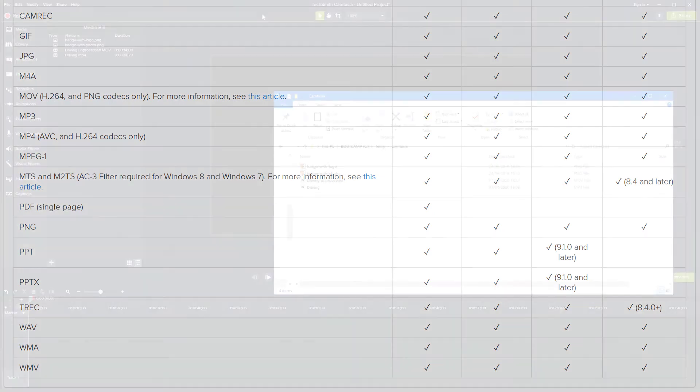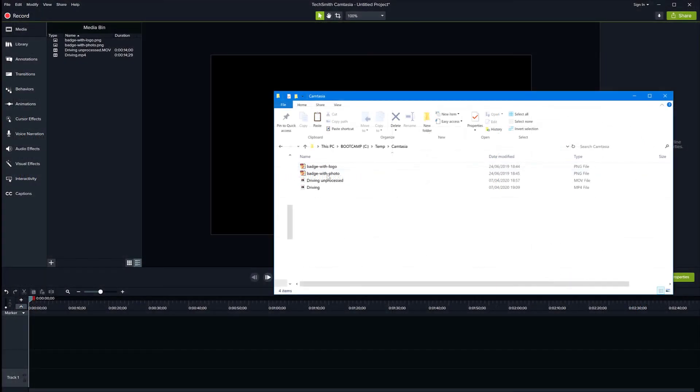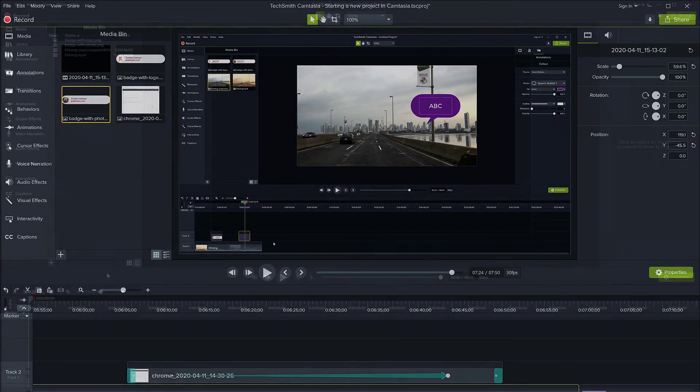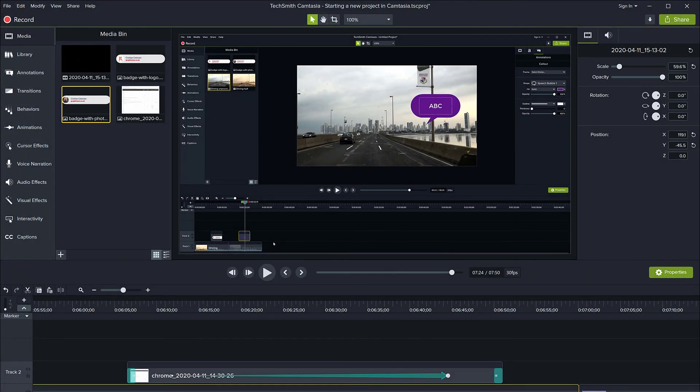After I drag the files into my media bin, they are not yet on the timeline. So I can then drag them from my media bin to my timeline.